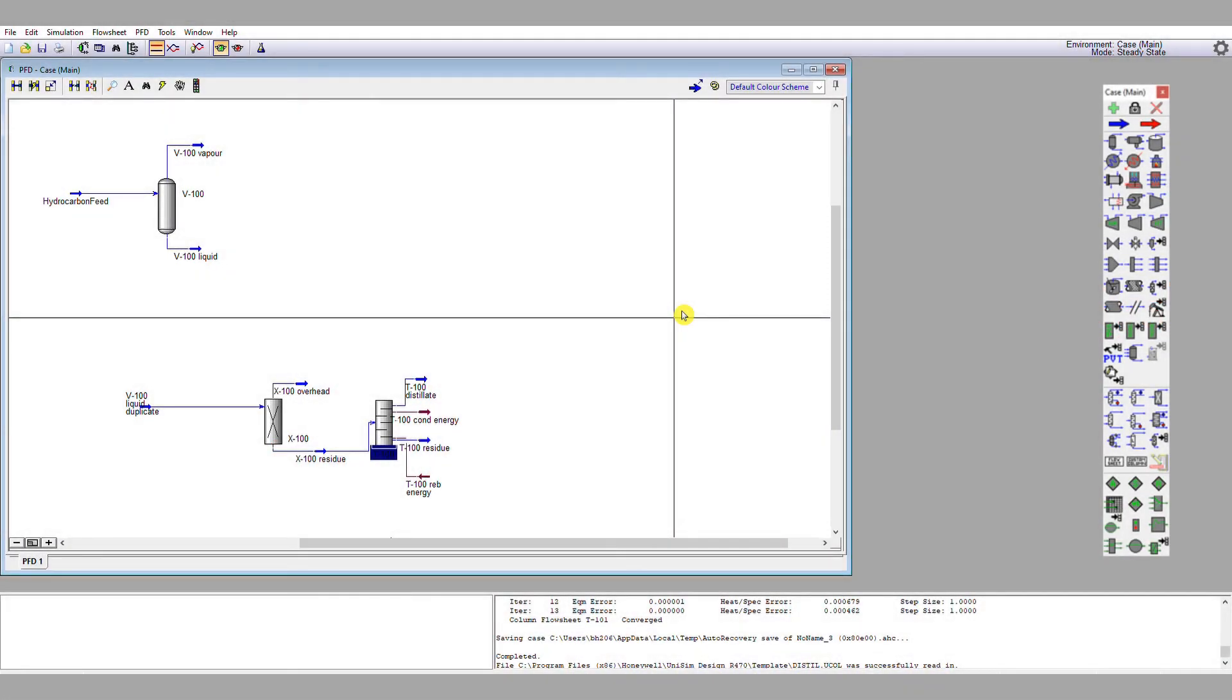I've closed the results page from my shortcut column, but before I did that, I noted a few pieces of information down. I noted down my number of stages, about 15. I noted down my feed stage, between 9 and 10.